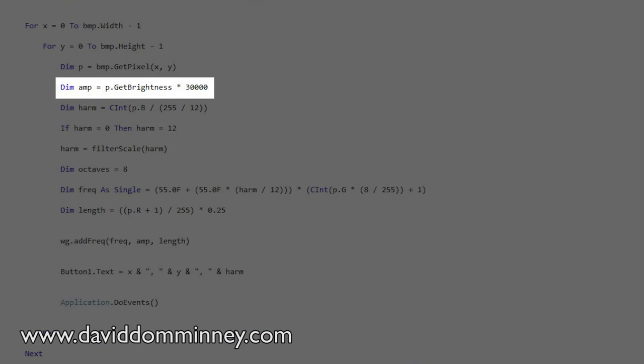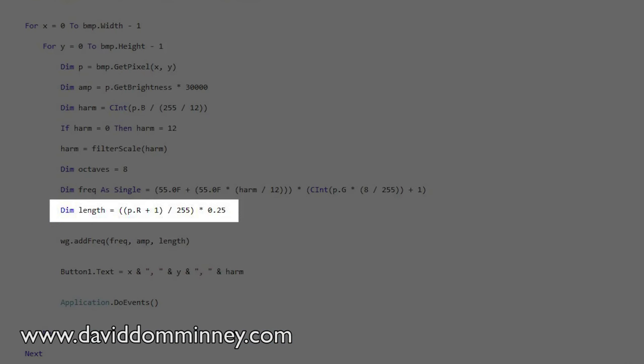By using these values you can create a number representing what frequency you want, how long you want that to be, and how loud you want it to be. The brightness basically decided how loud it was — something very dark would be quiet and something very bright would be loud. The red channel decided the length of the note: a lot of red might mean the note lasts a second, and not much red might mean the note's gone very quickly.